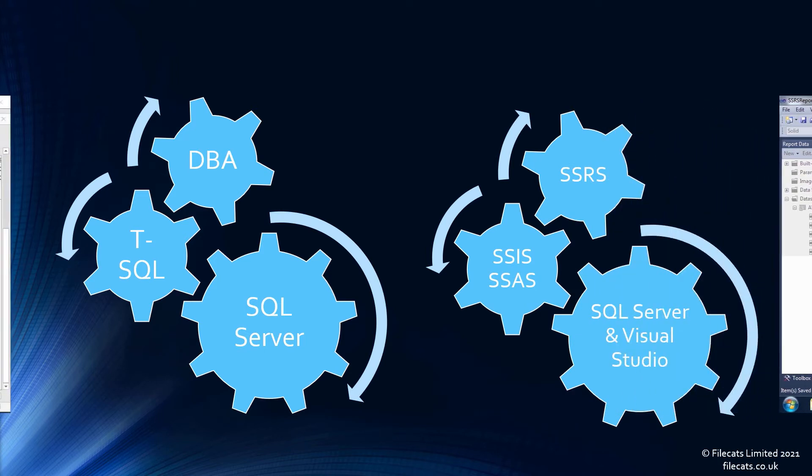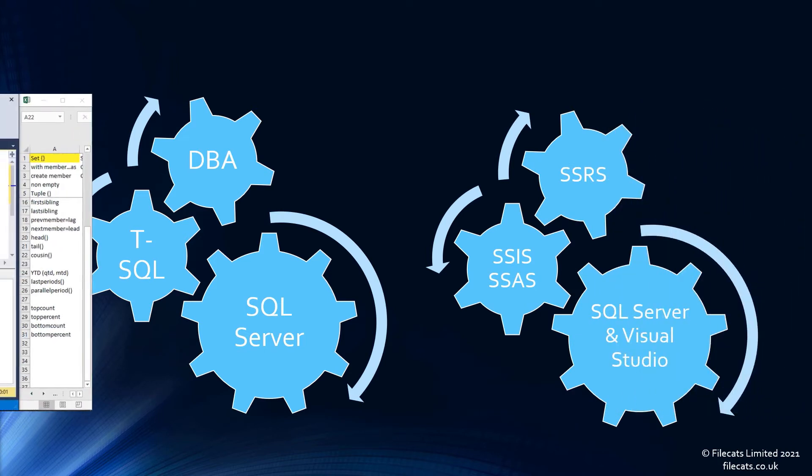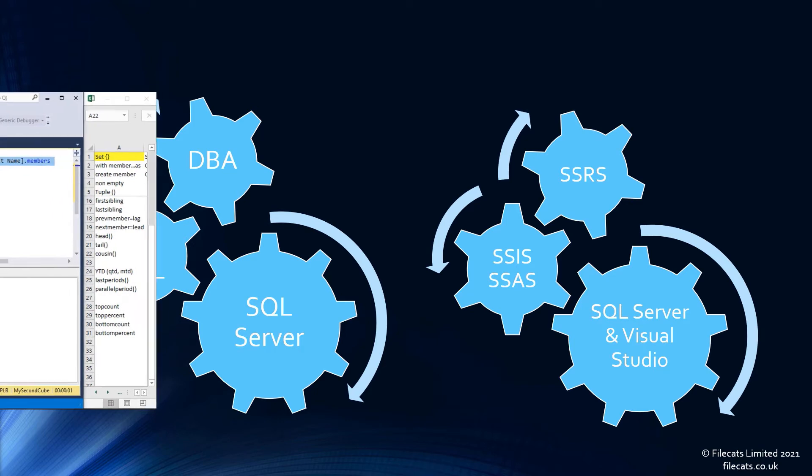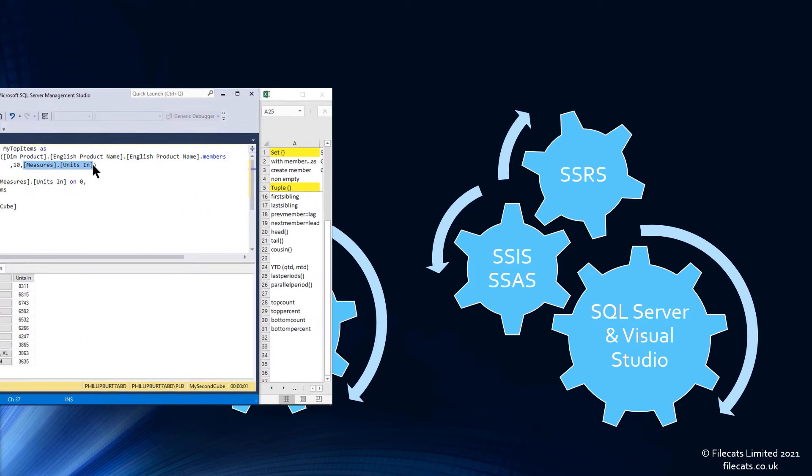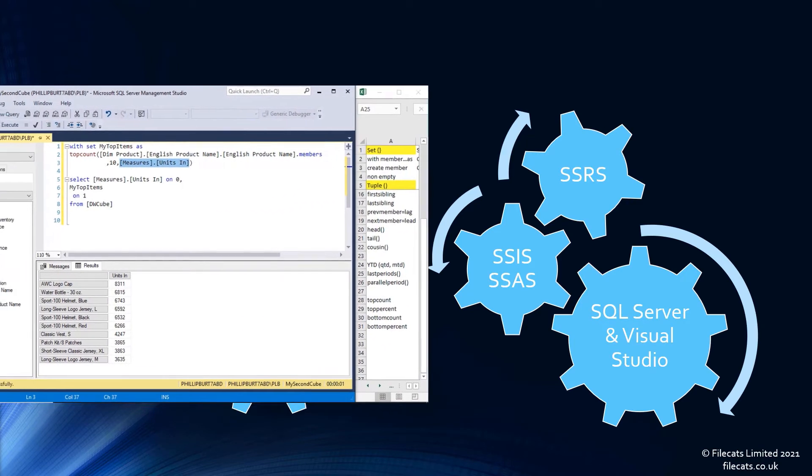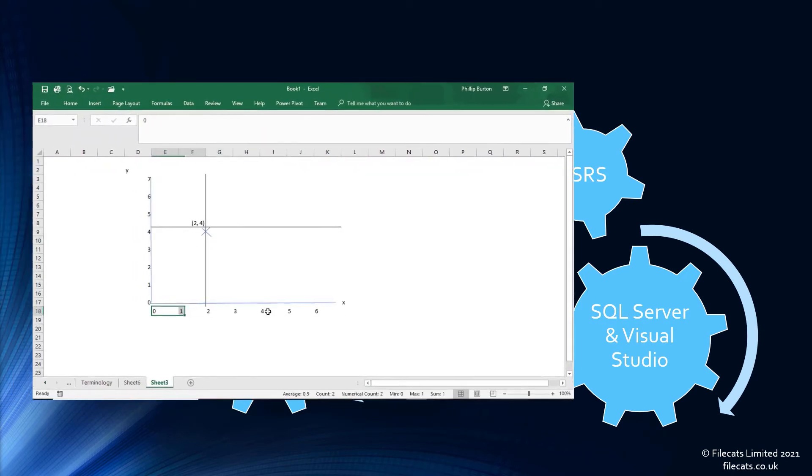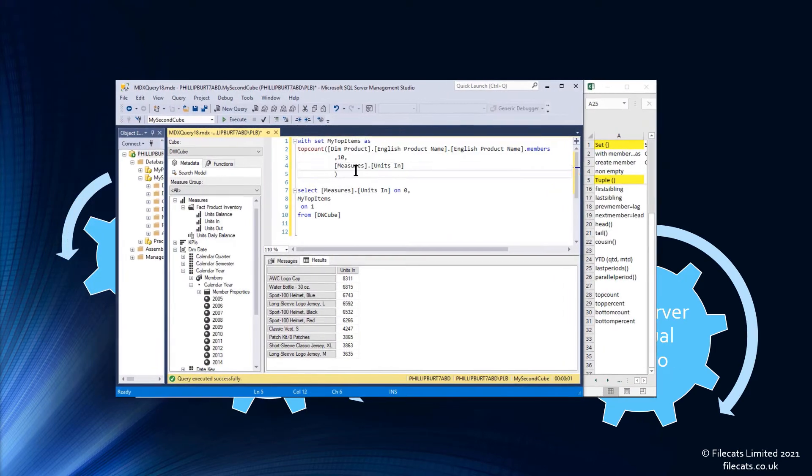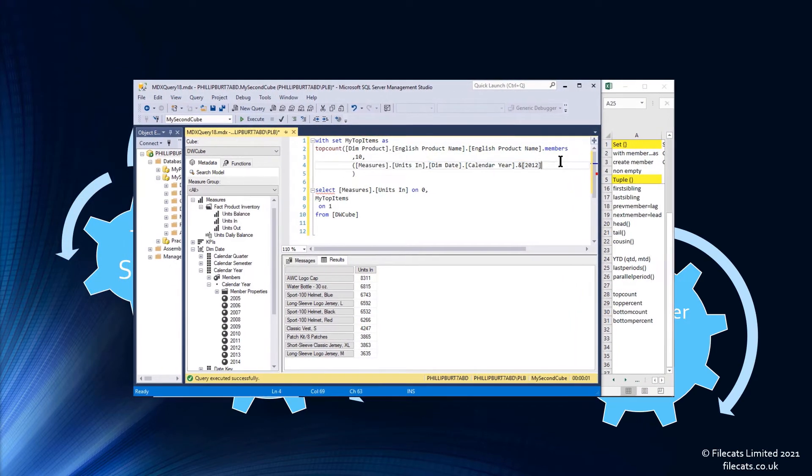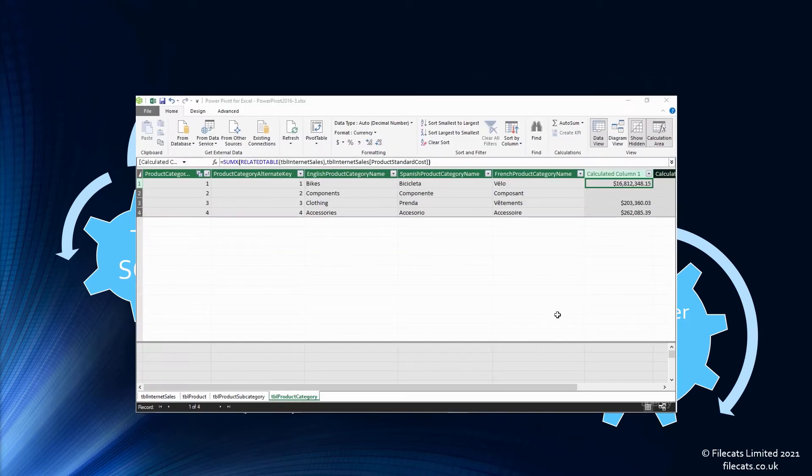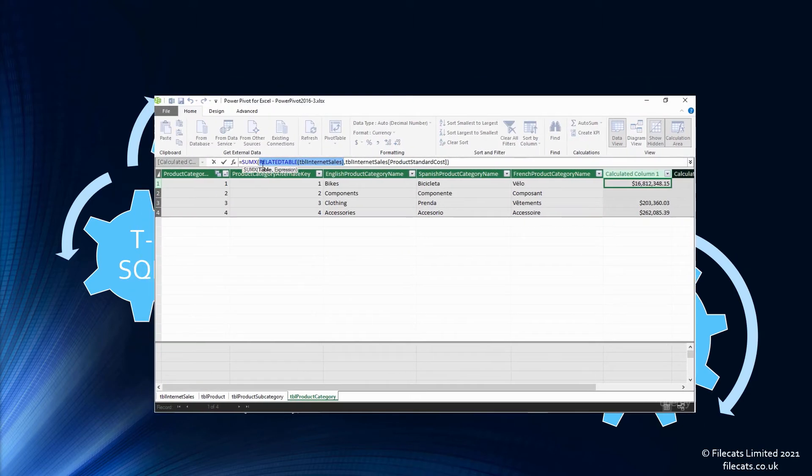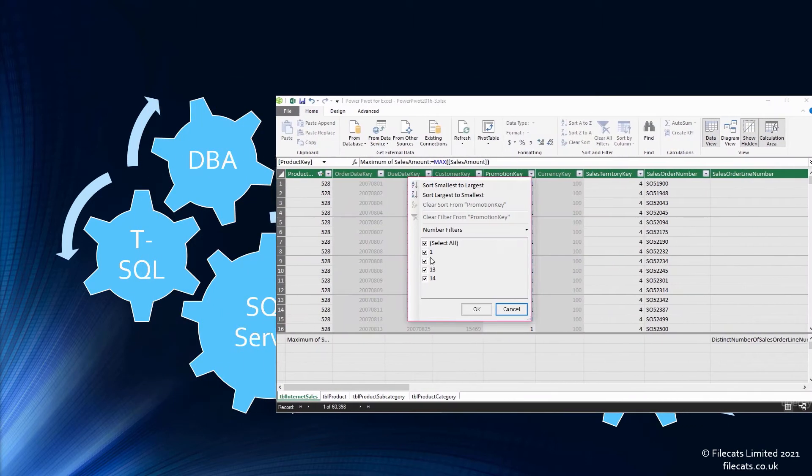SQL Server Analysis Services, or SSAS, creates cubes or models of your existing data. Cubes are used in the SSAS MDX version, that's Multidimensional Expressions, and can be difficult to set up.